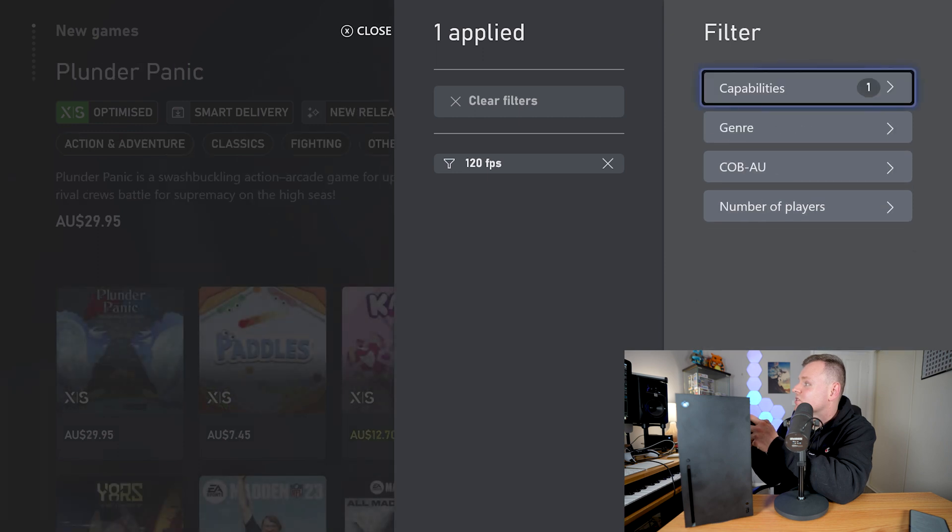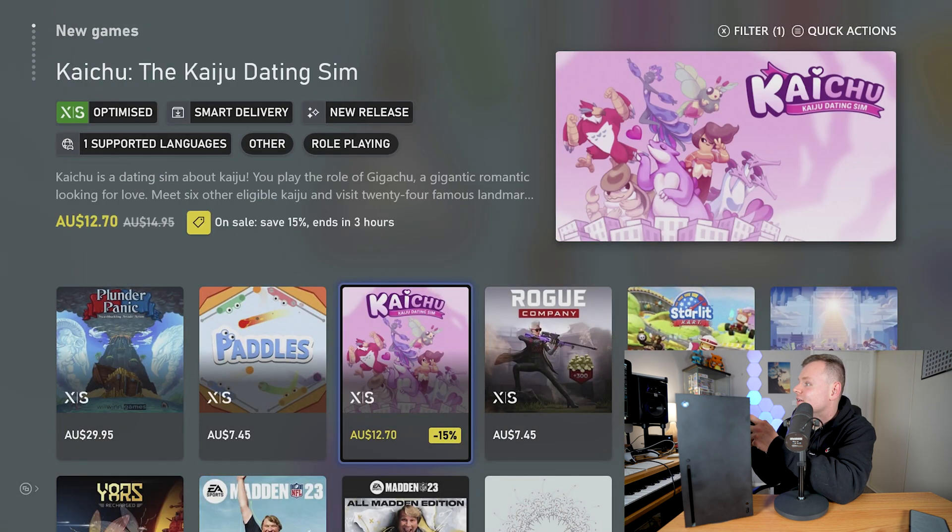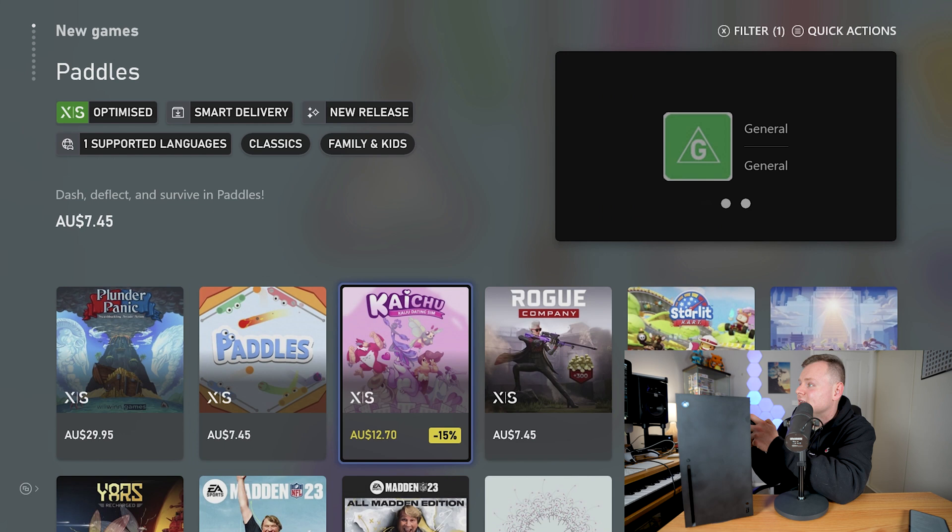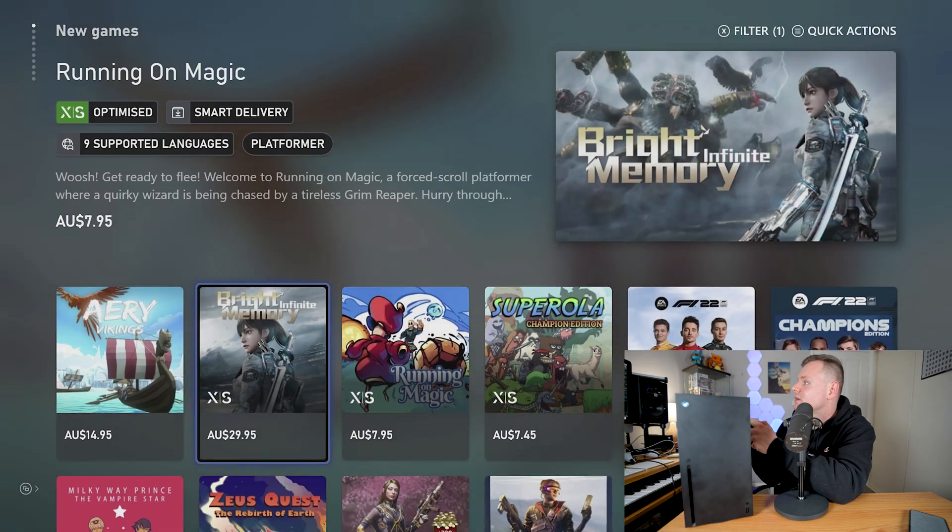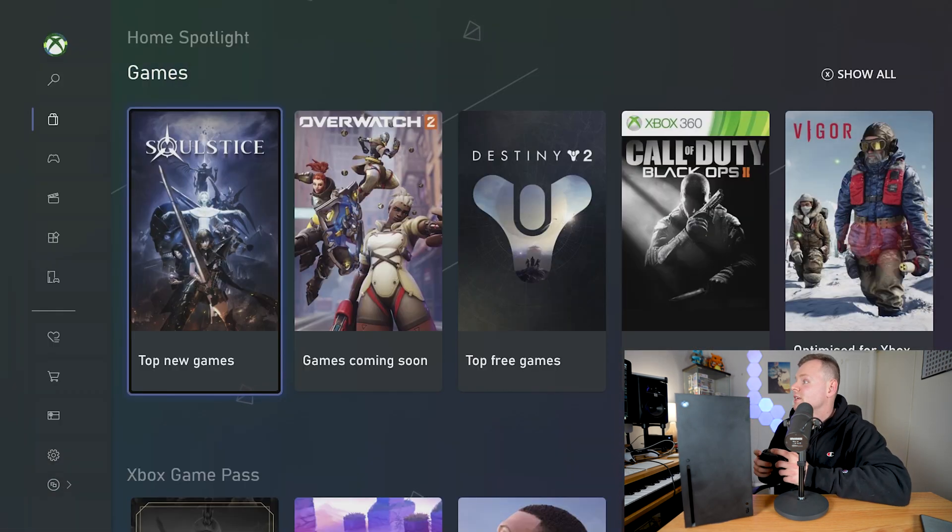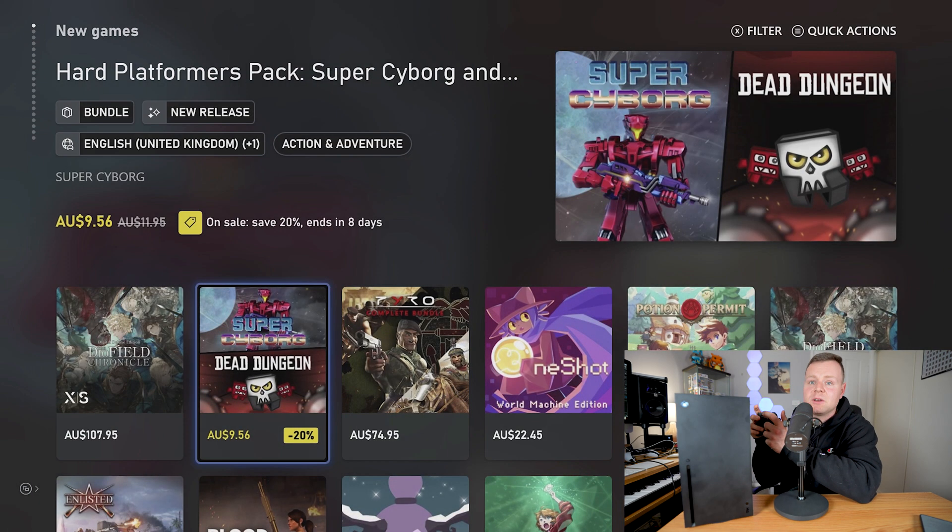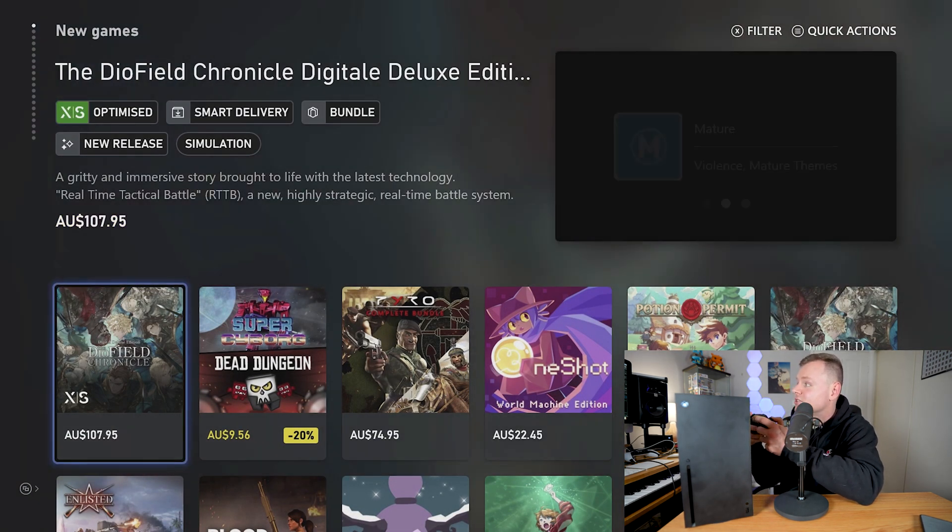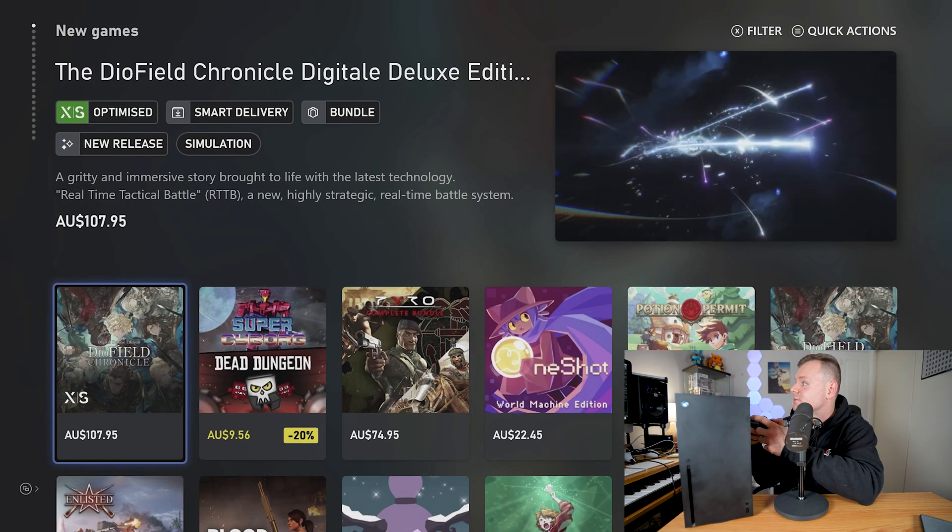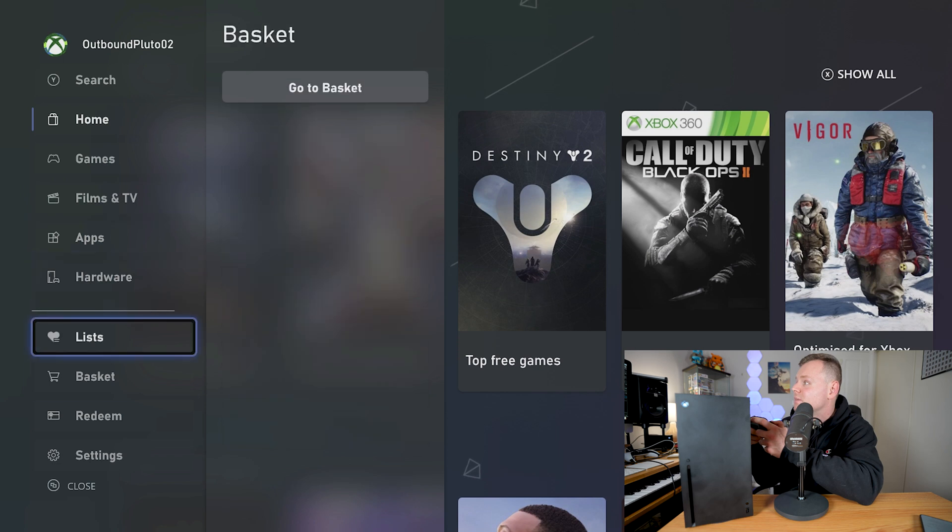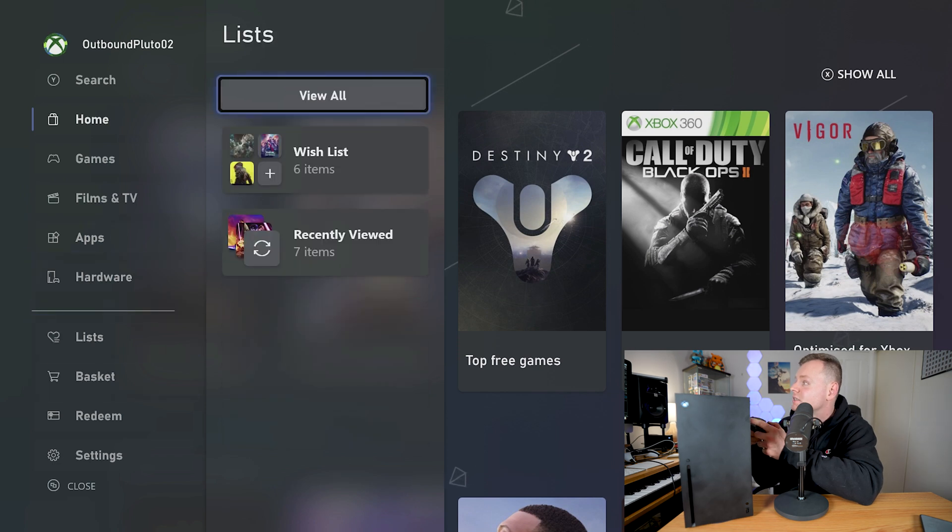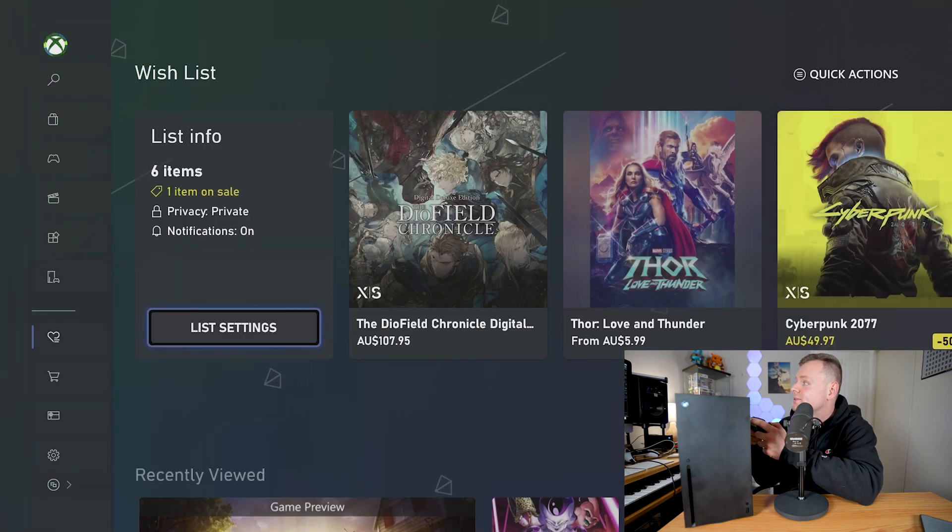Basically the other tip and trick is that we could press the button with the three lines when we're in this menu and we can add it to our wish list. So any games that we see we can add it to the wish list. Now if we go to the side menu, we go to our wish list and we can see all the games that we have in the quick action.